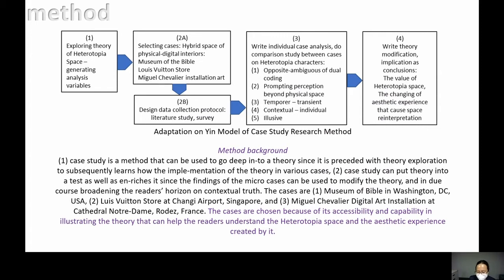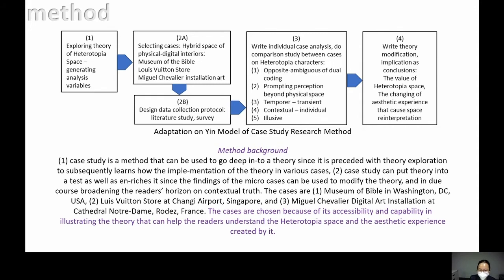The method used is case study adapted from Yin's model with consideration. The cases are the Museum of the Bible in DC, the Louis Vuitton store at Changi Airport, and Miguel Chevalier's digital art installation in the Cathedral Notre Dame in France. The cases are chosen because of their accessibility and capability in illustrating the theory that can help readers understand heterotopia space and the aesthetic experience created by it.